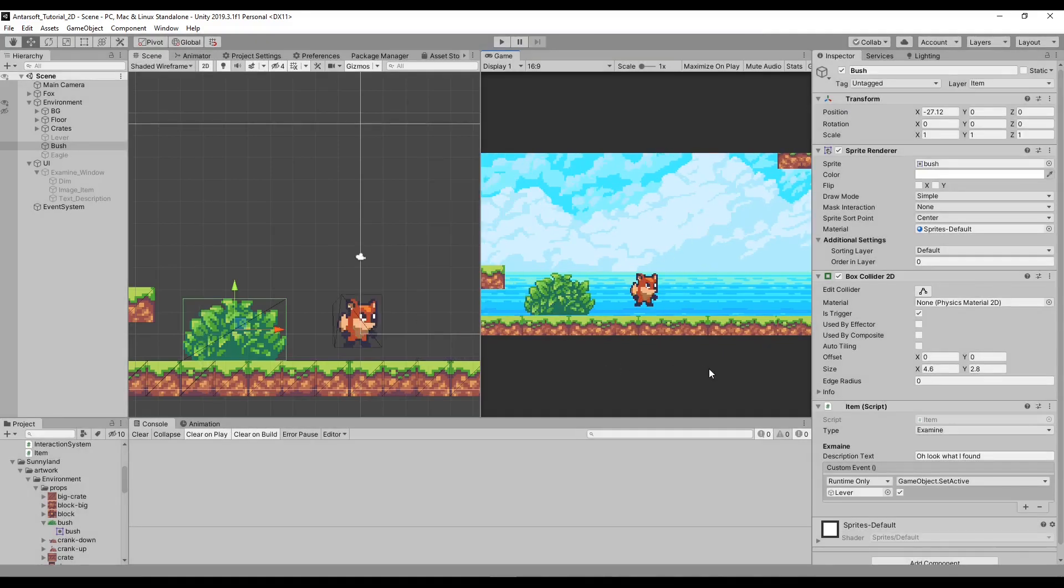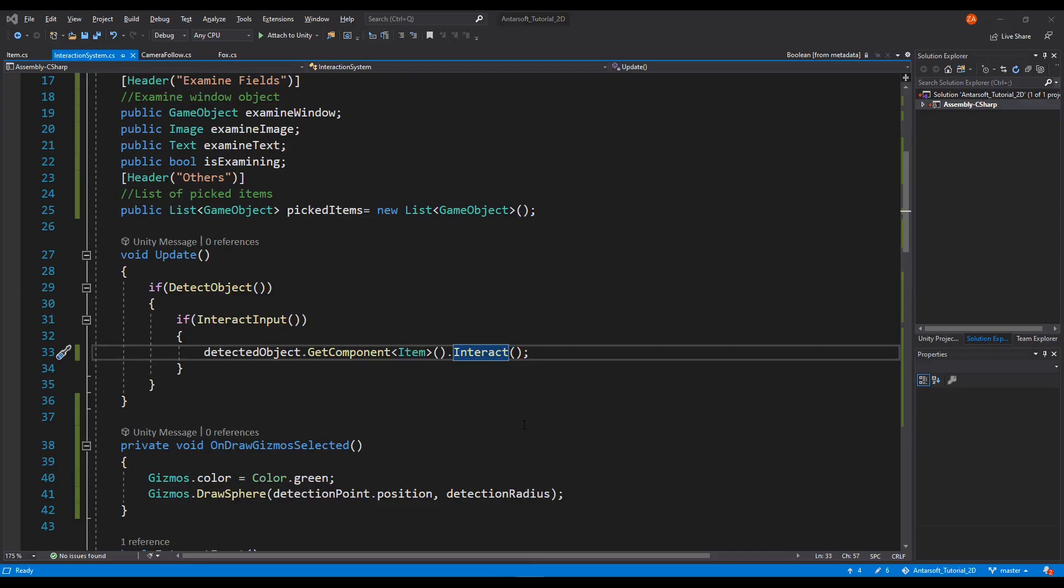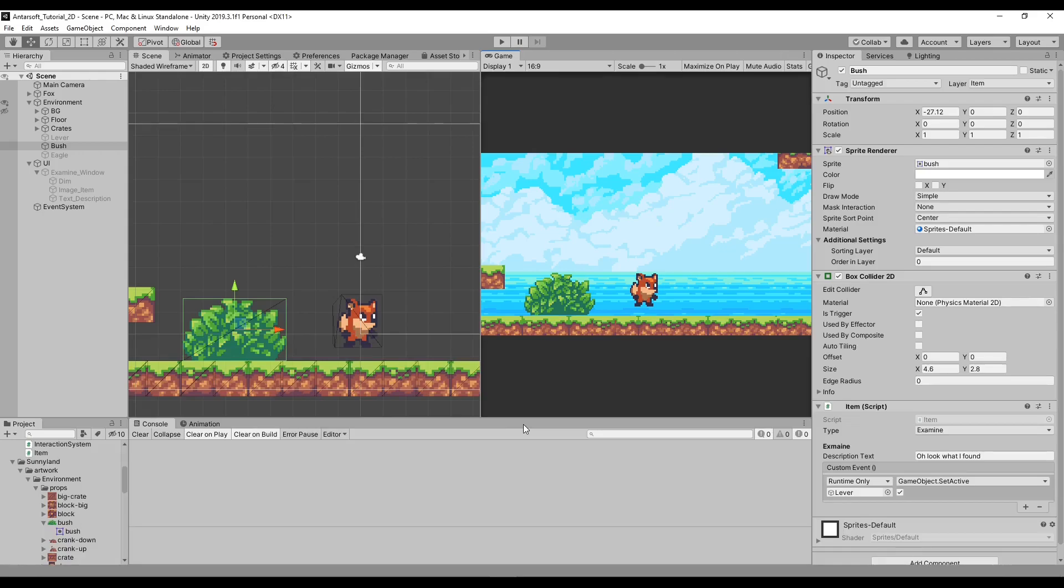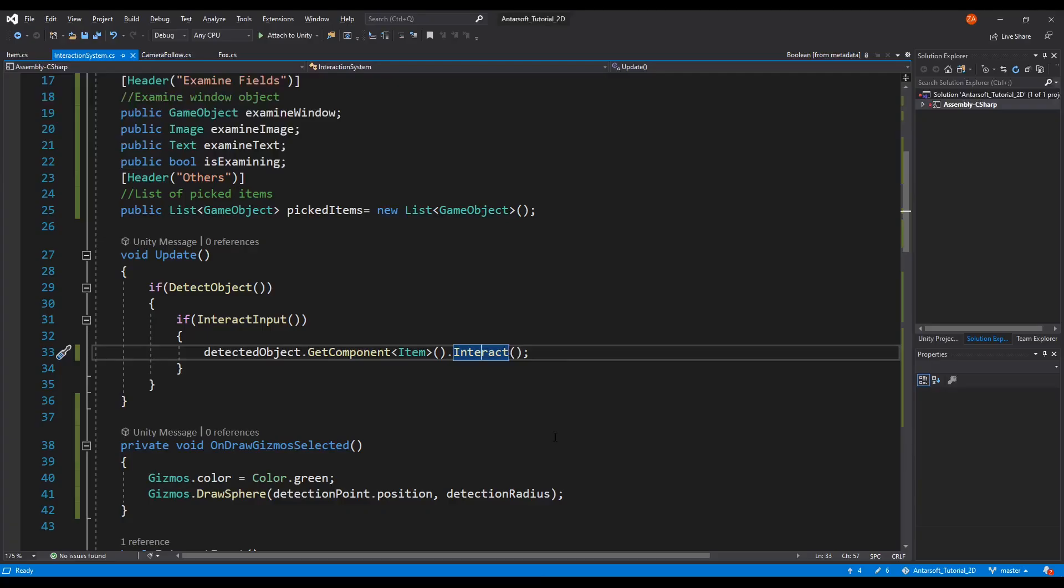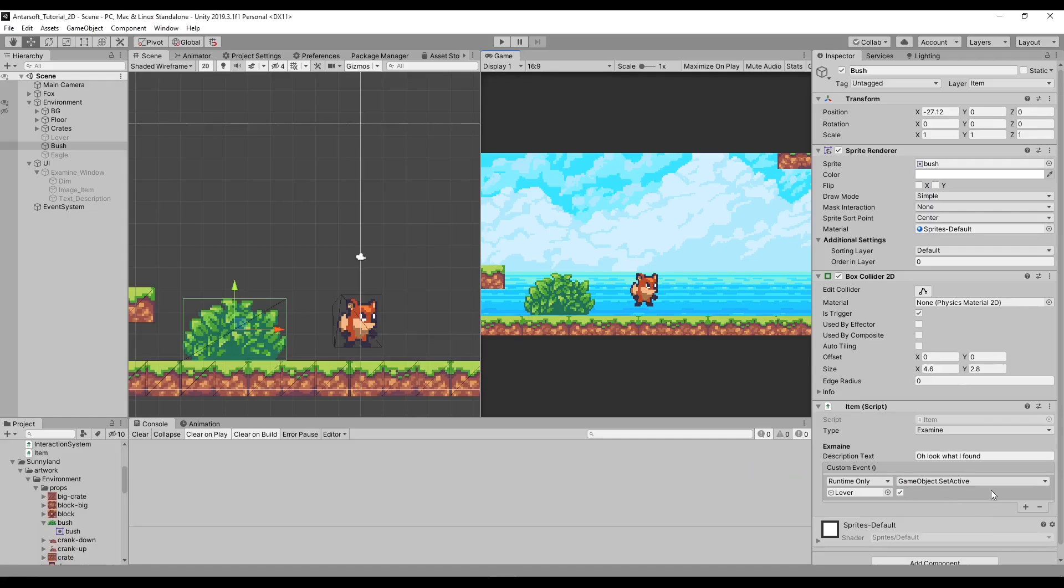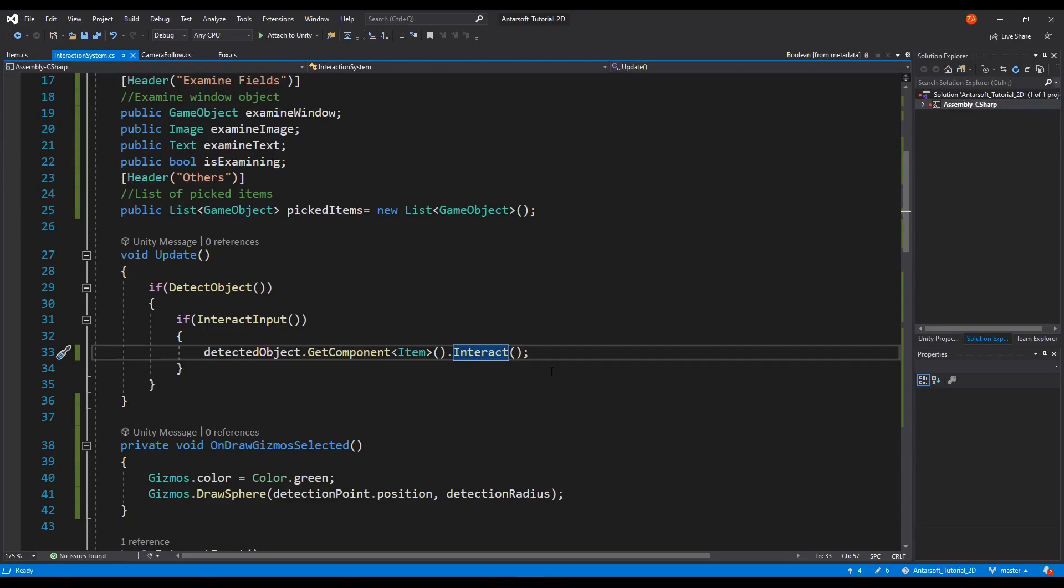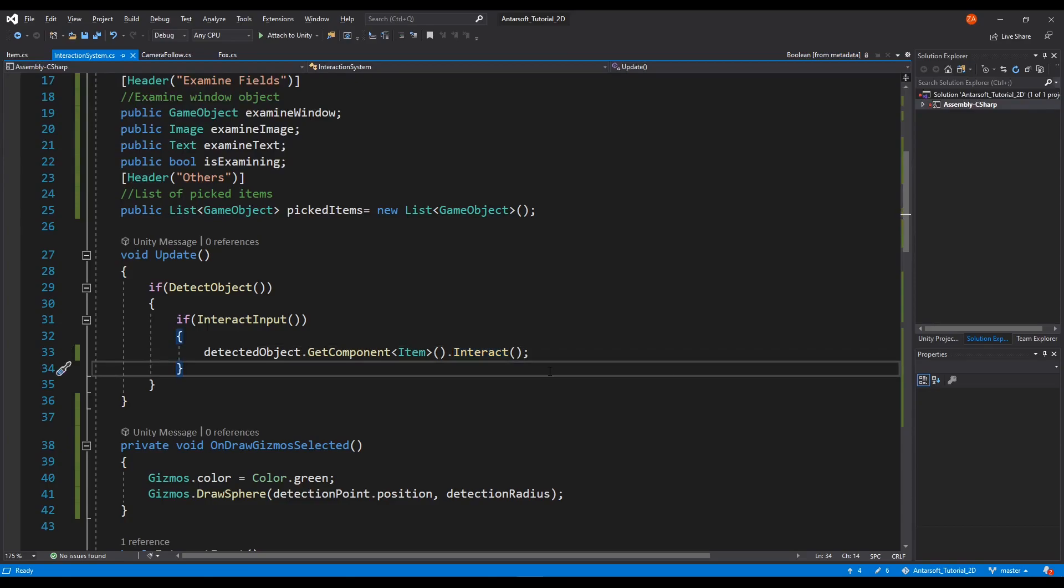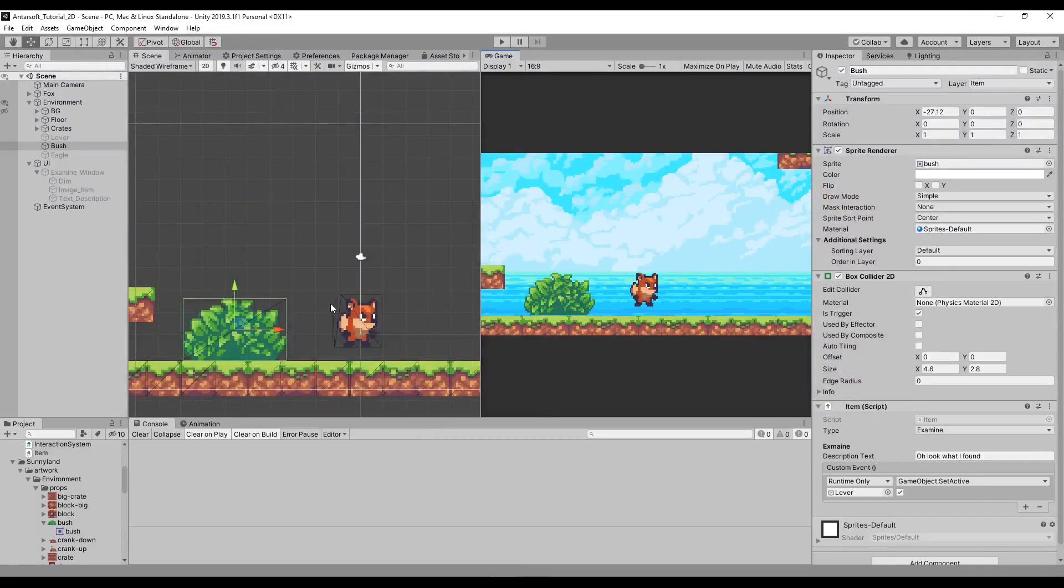And with this we can implement whatever we want. This is the cool thing about the custom events. If it's empty, nothing happens. If it has elements, it gets invoked. I can say that with these couple of tutorials, we have ourselves an interaction system from which we can click on objects or items, pick them up or examine them, and along with doing custom events.